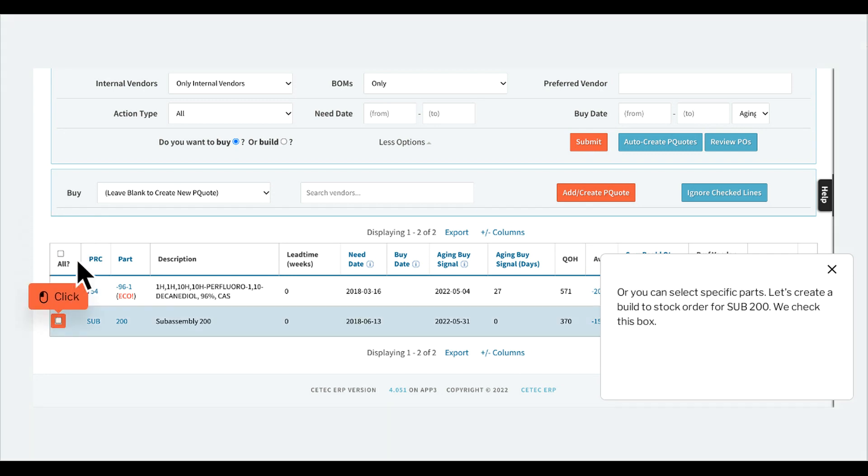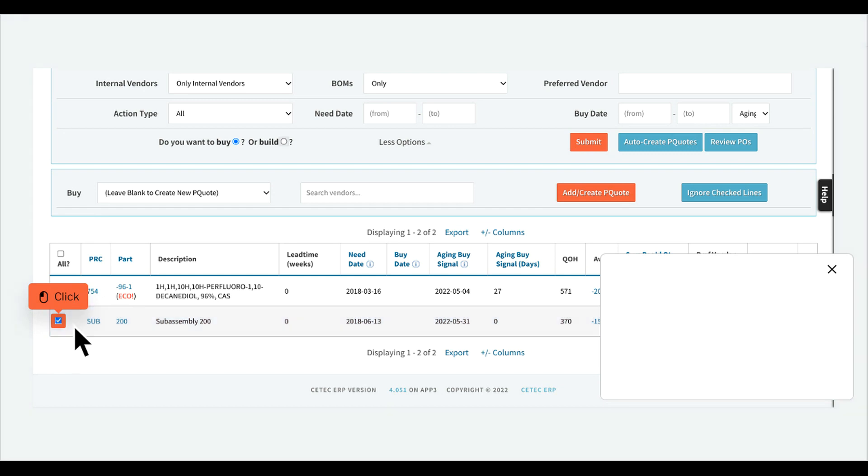Or you can select specific parts. Let's create a build to stock order for SUB-200. We check this box, then we click Build.